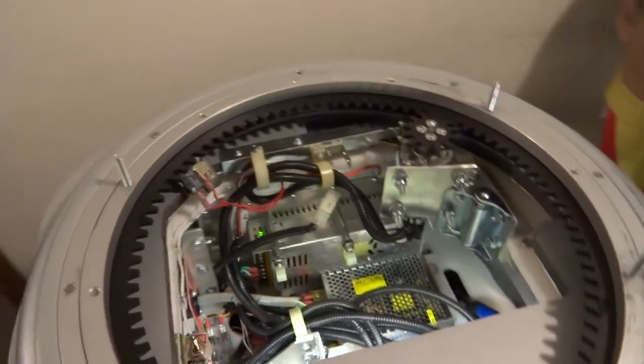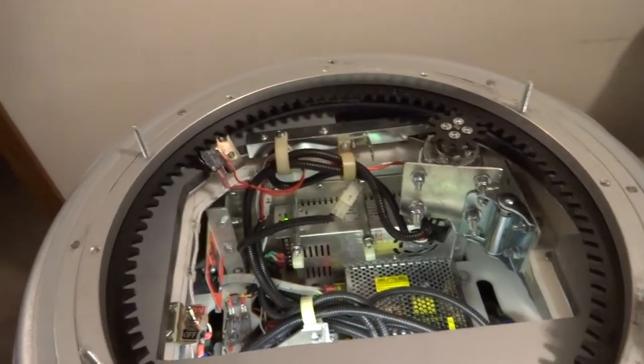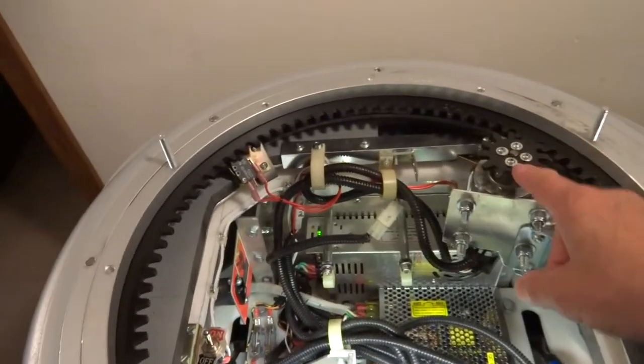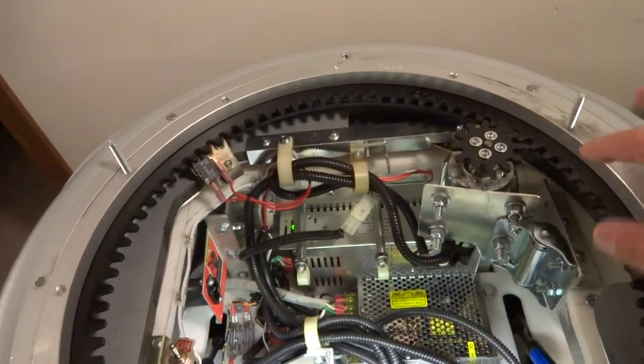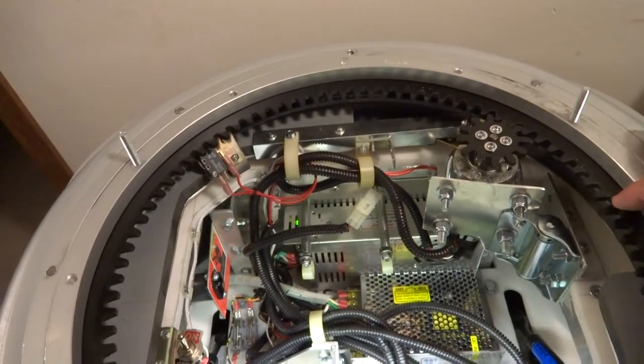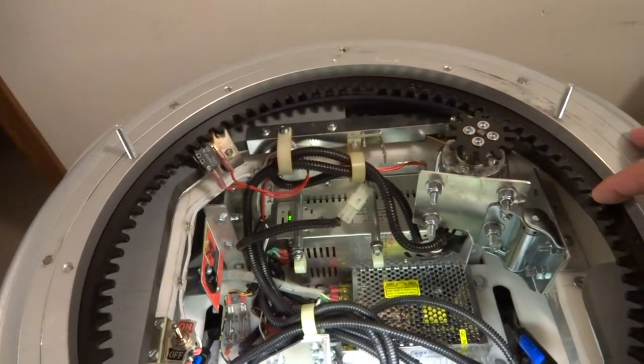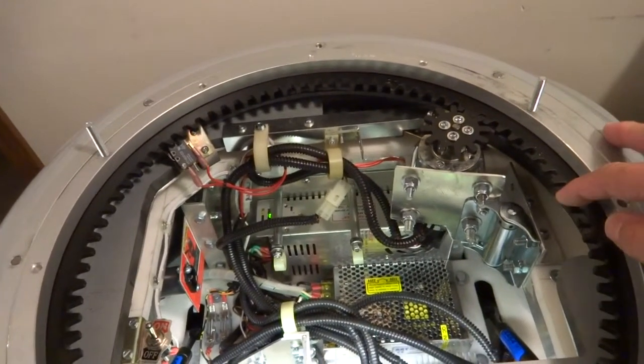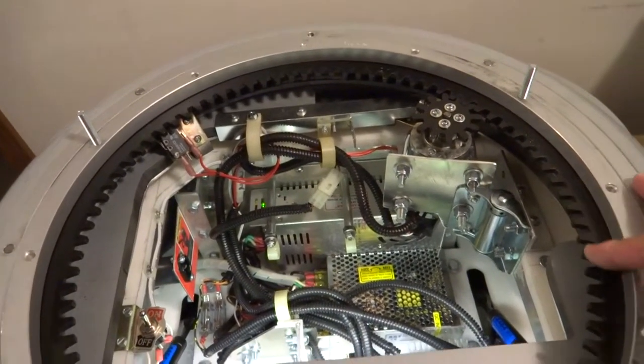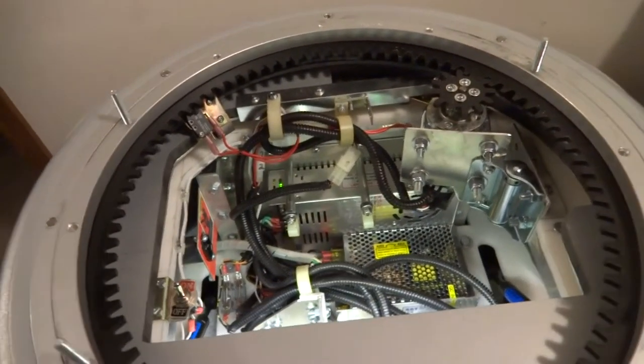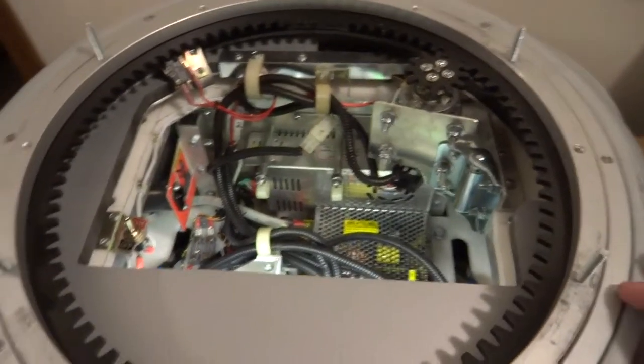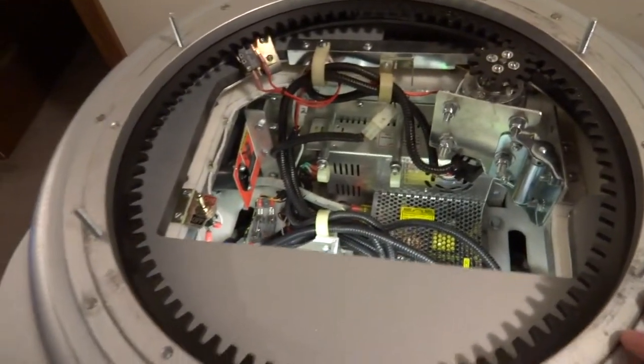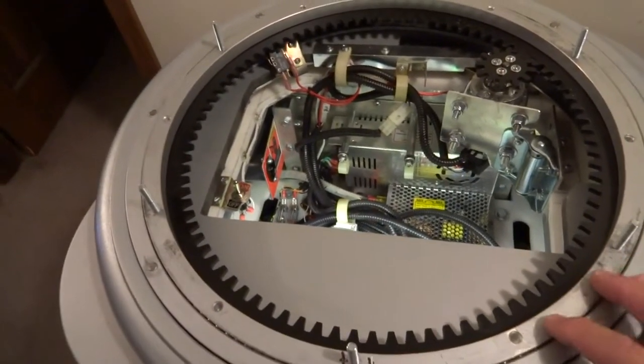This was because this little drive gear here was not matching up properly as far as the gap with the main big gear. And why that is, is because of human error and the way I built this.